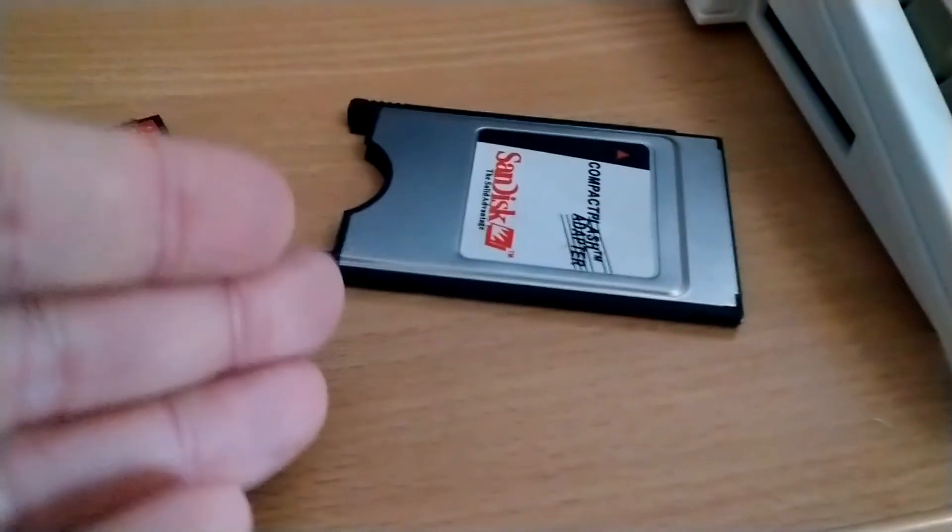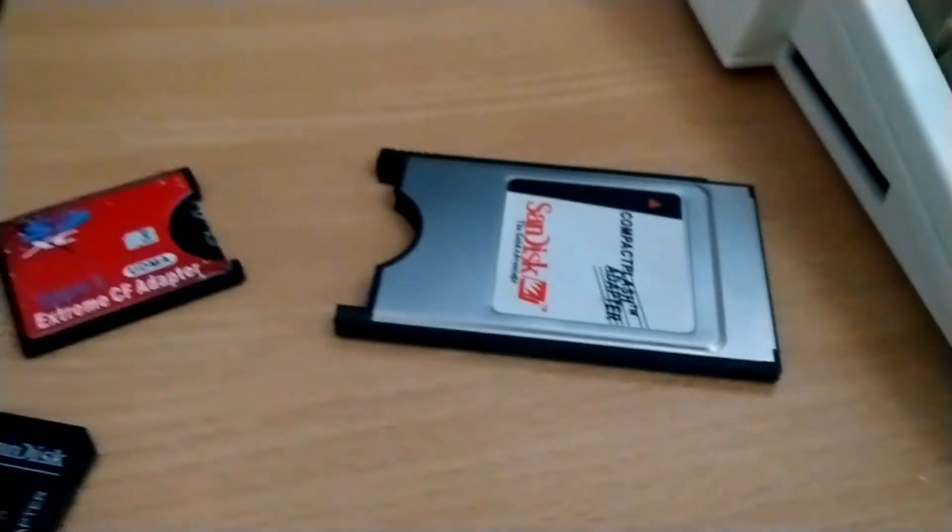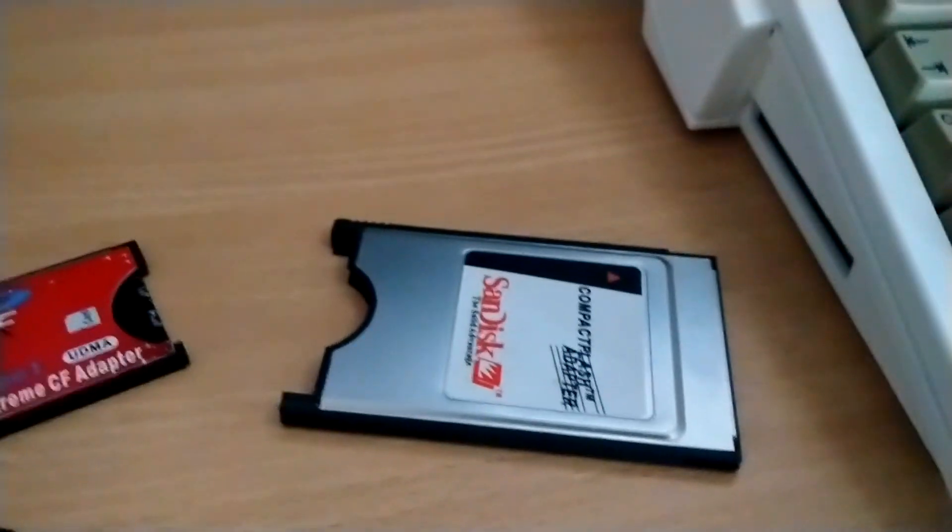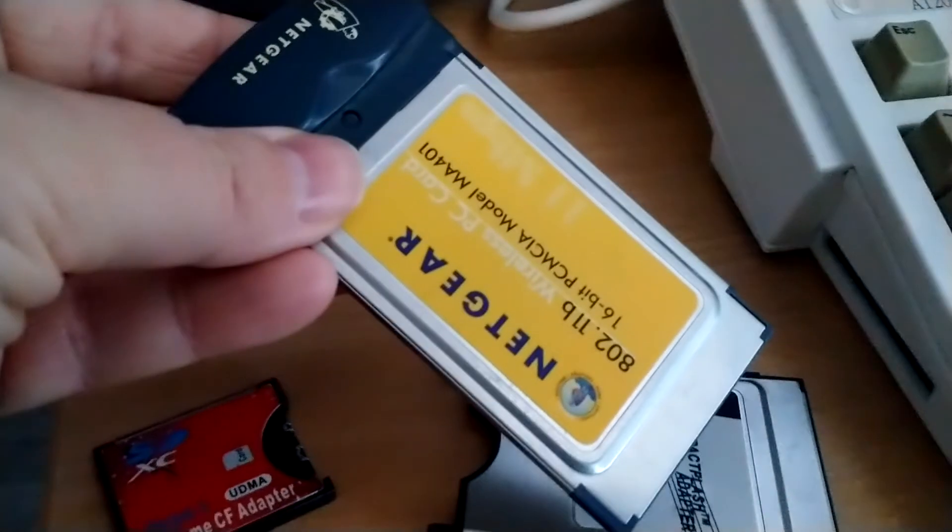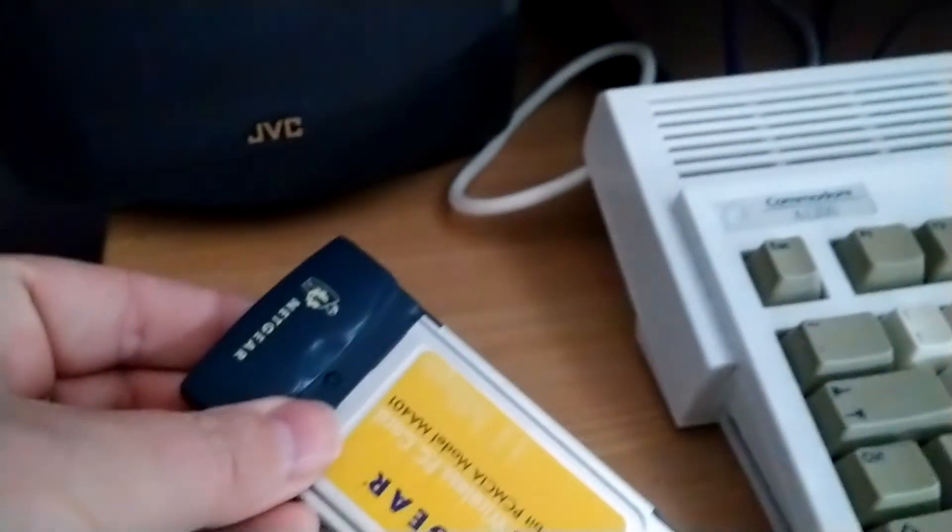So here I have a compact flash adapter and also here I have a Wi-Fi card that works with my Amiga 1200.